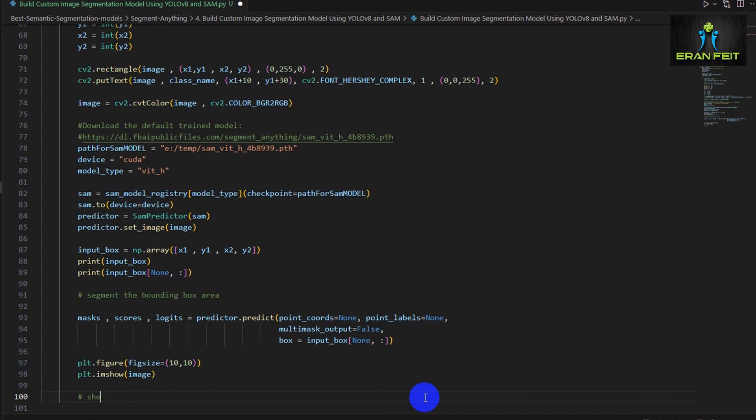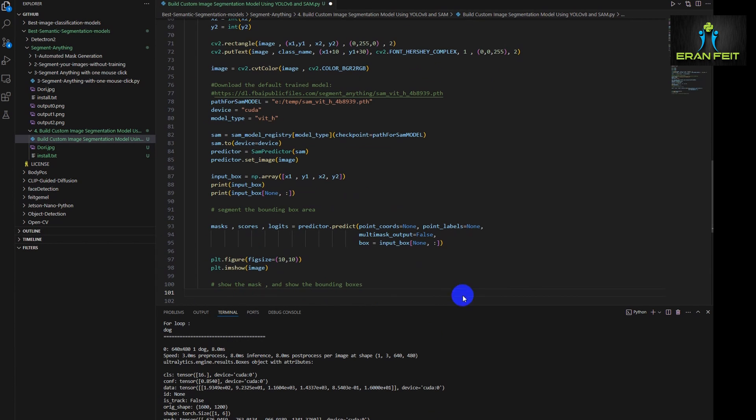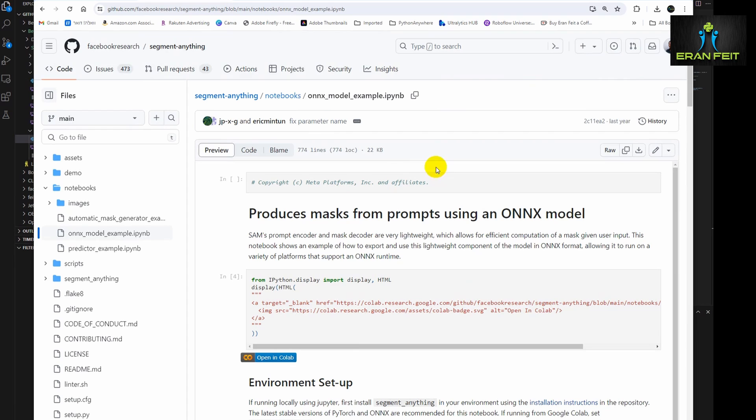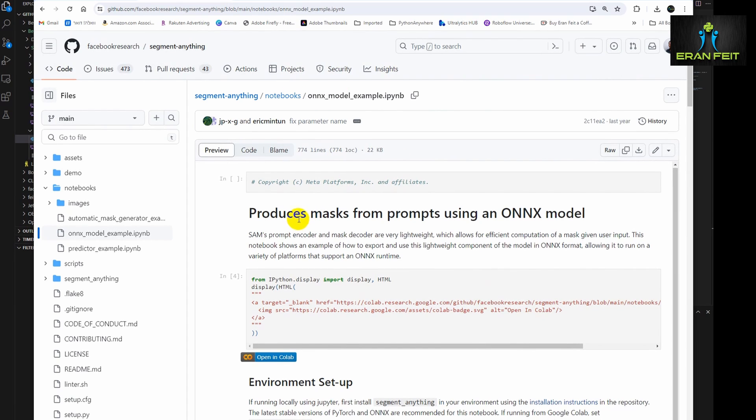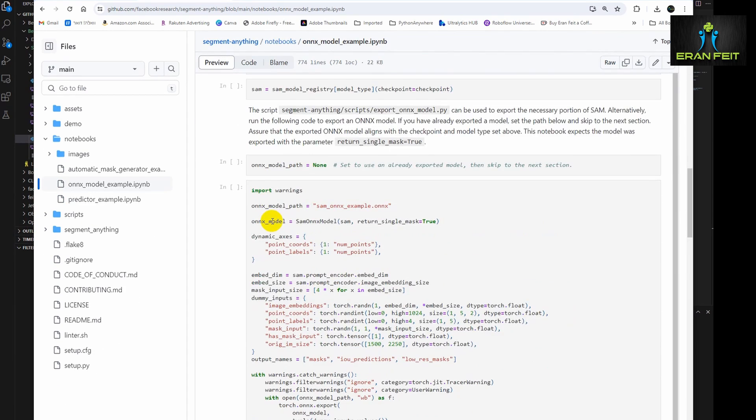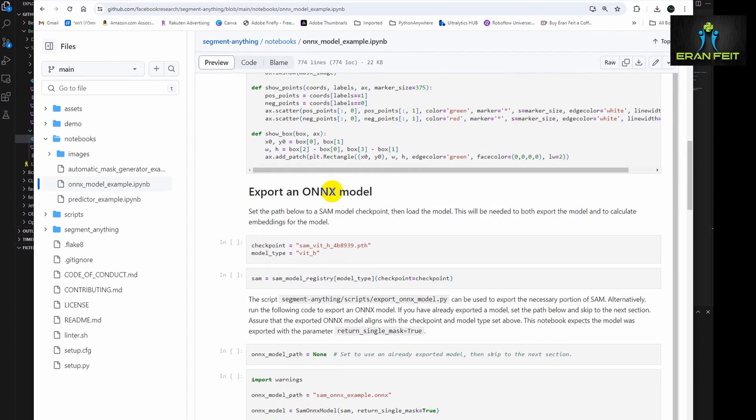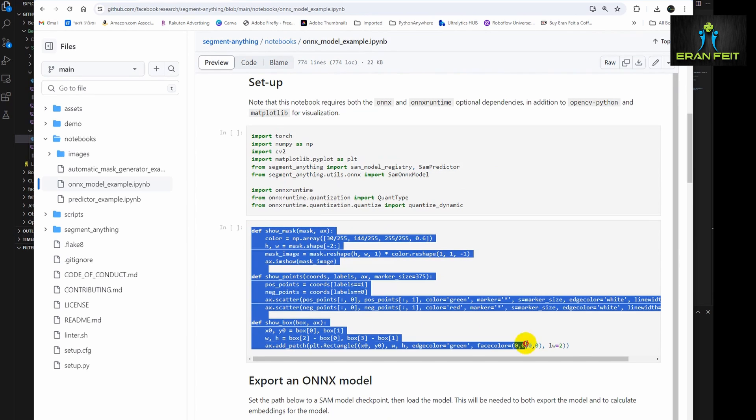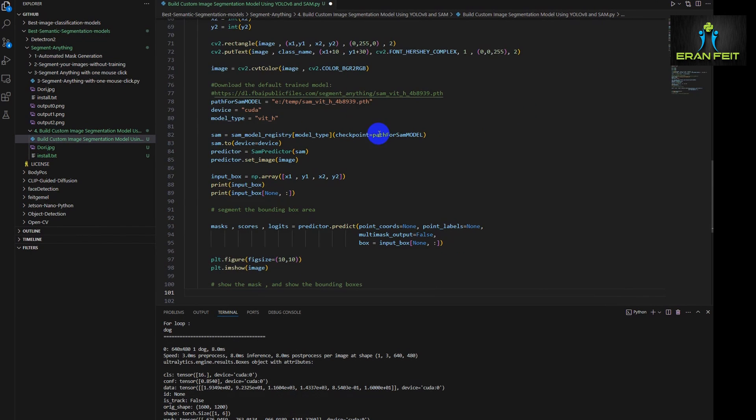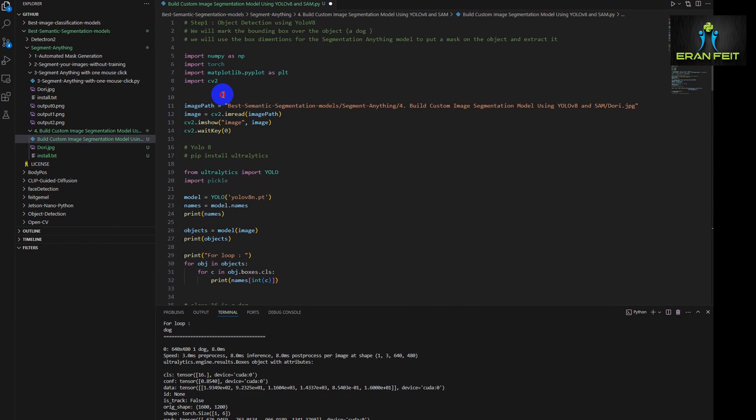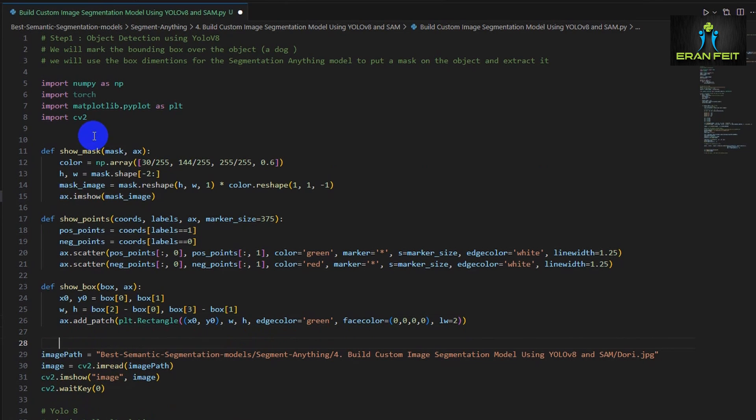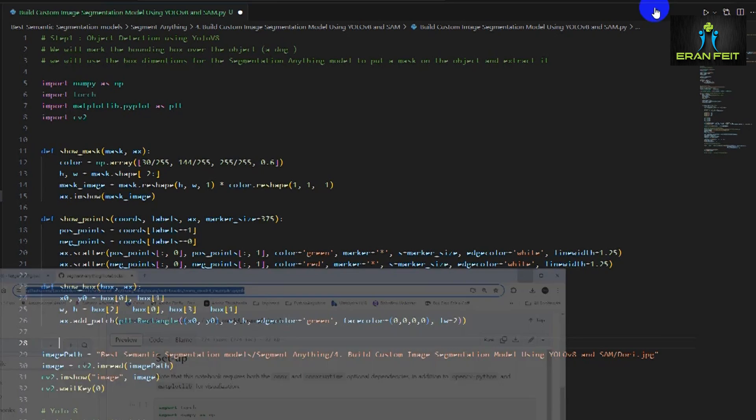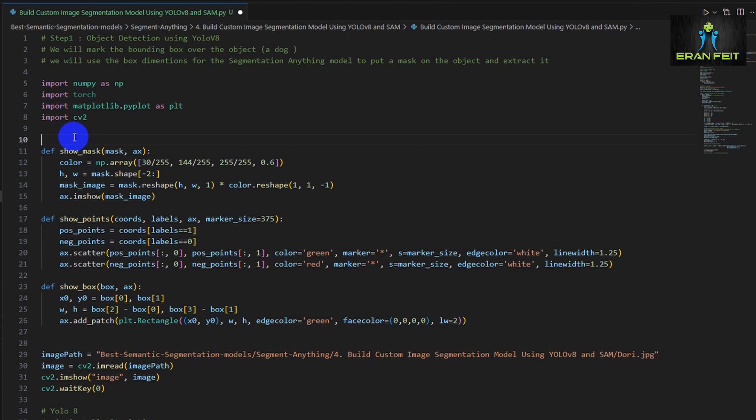And now basically we would like to display our image along with the object detection and the segmentation. So in order to do that we have to copy three functions out of the demo code of segment anything. So I copied it to my code.